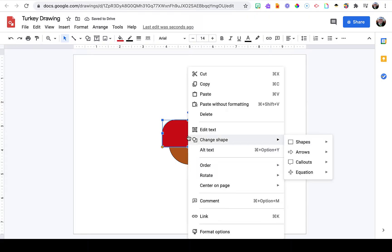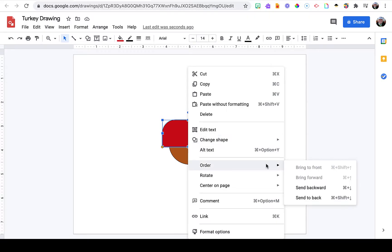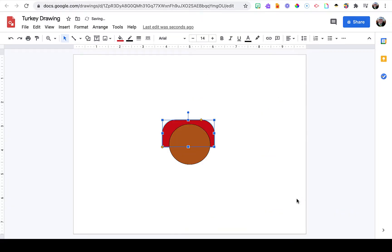Next, right-click on this object, go to Order, and send it to the back. That's going to send it behind the body of the turkey.